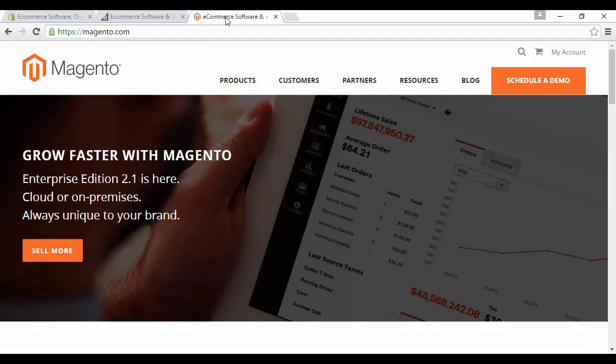This is the option that the big businesses with lots of money and tons of stock will want to use. If you have aspirations of taking on Amazon, in which case you're mad, Magento is the best non-custom built option.